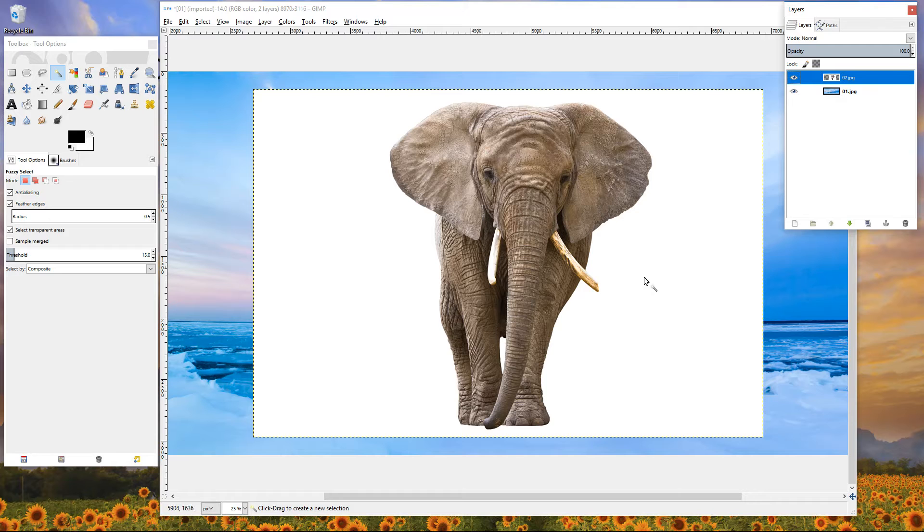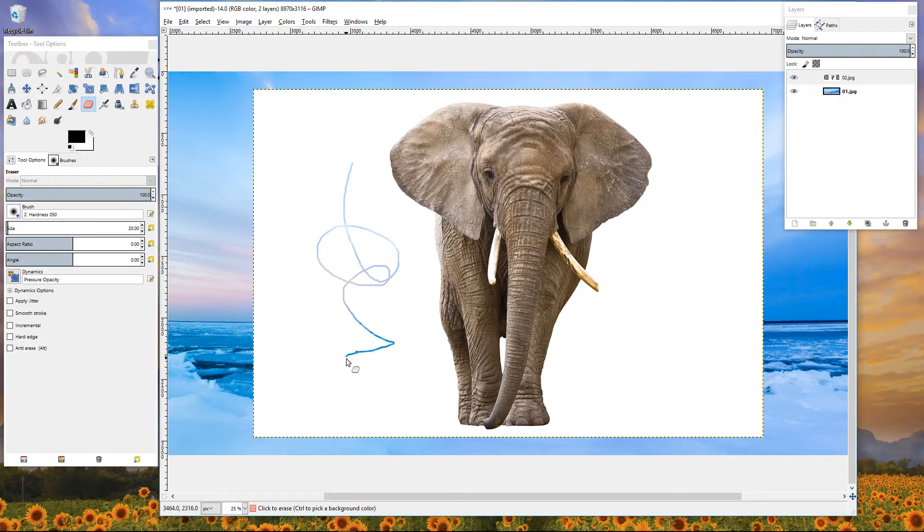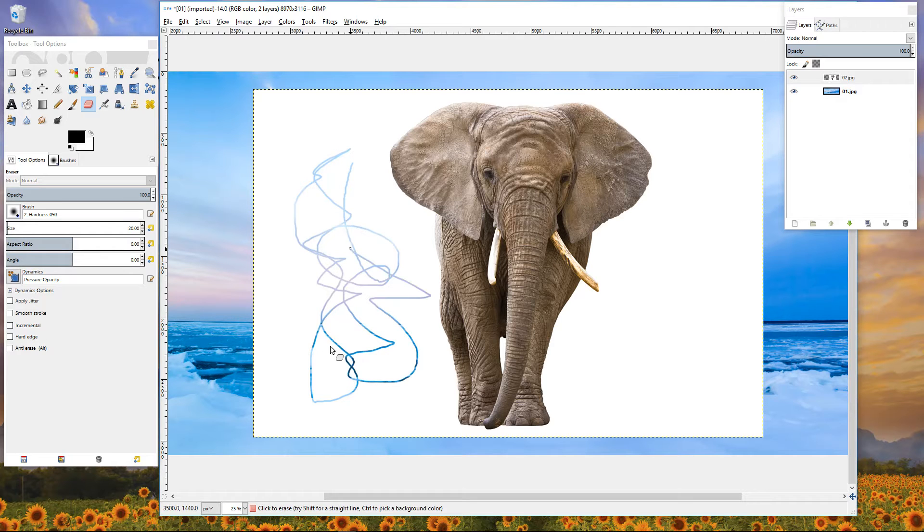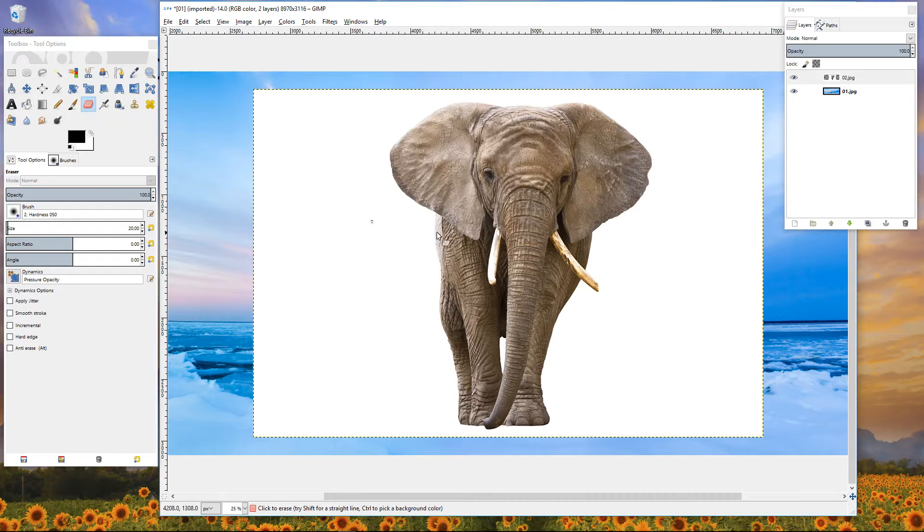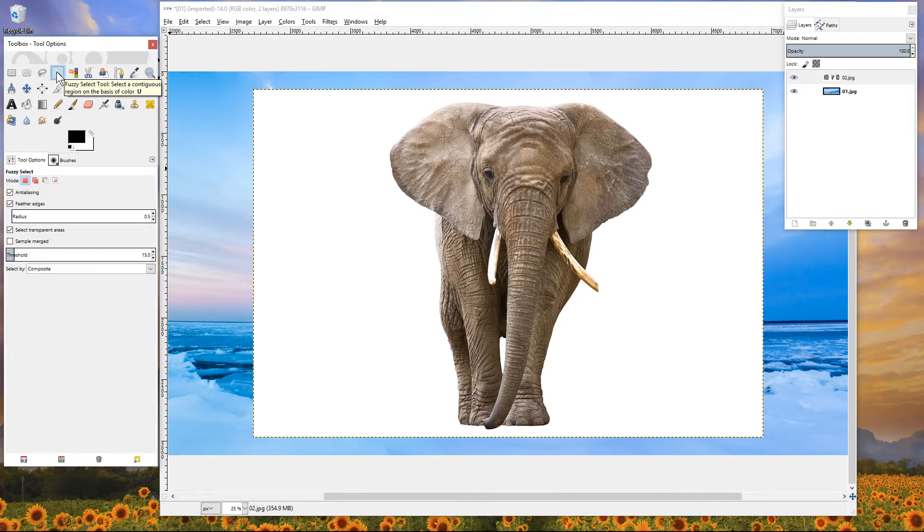What this will do is if we remove any content from the picture of the elephant, so if we use the eraser tool for example and we start to remove content, the background will show through. You can see the background here showing through. So really what we want to do is quickly remove this white background. We'll select the fuzzy select tool here, the magic wand.